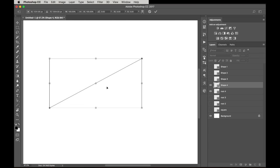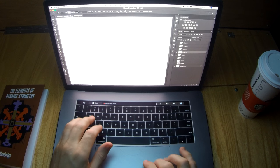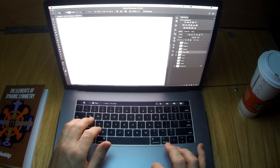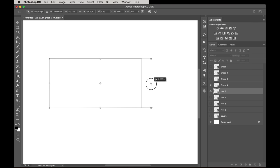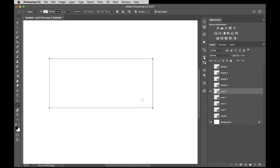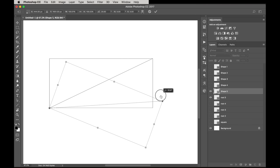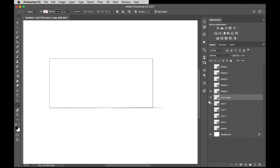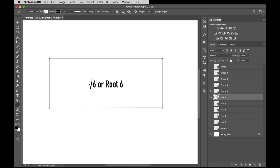Now we can keep going — I'm going to do root 5, swing the diagonal down. You could do this in Illustrator or many different ways in Photoshop, but this is just the way I do it. Duplicate the root 4 layer, name it 'root 5,' snap it into place. Then let's do root 6: duplicate root 5, name it 'root 6,' stretch it out — and that's root 6.